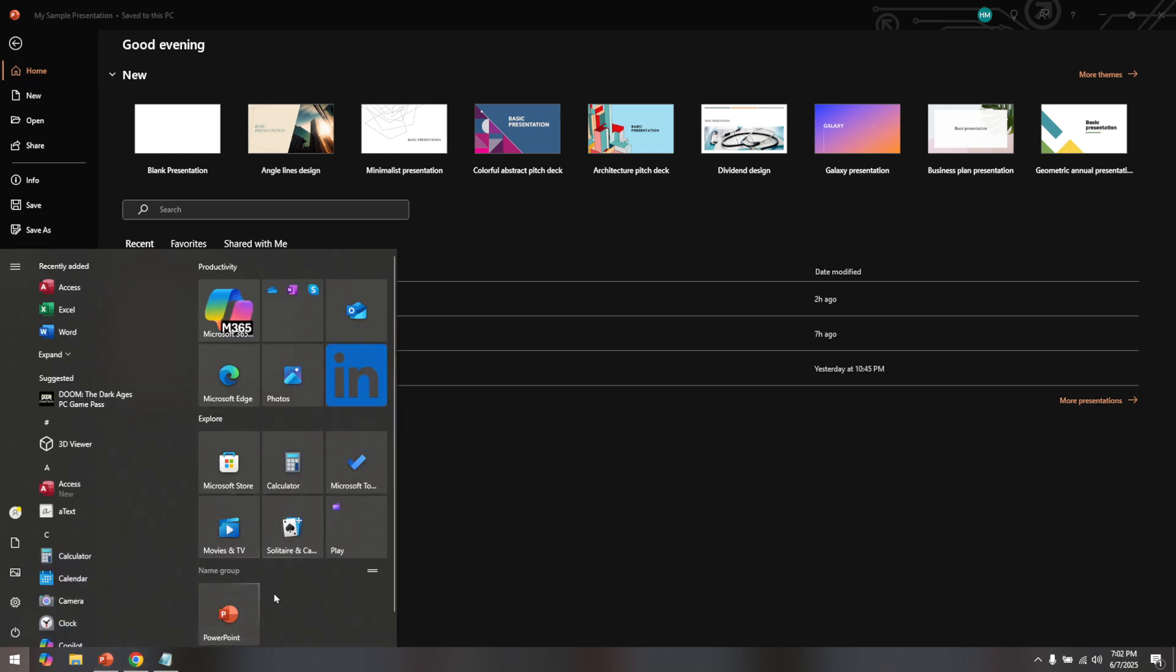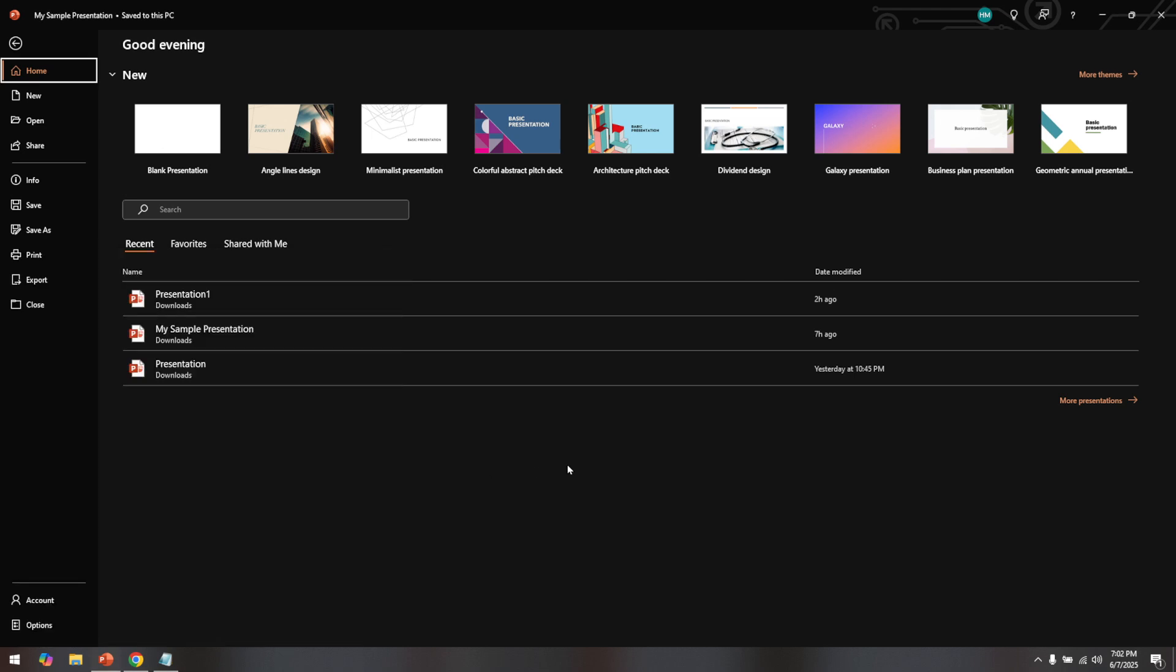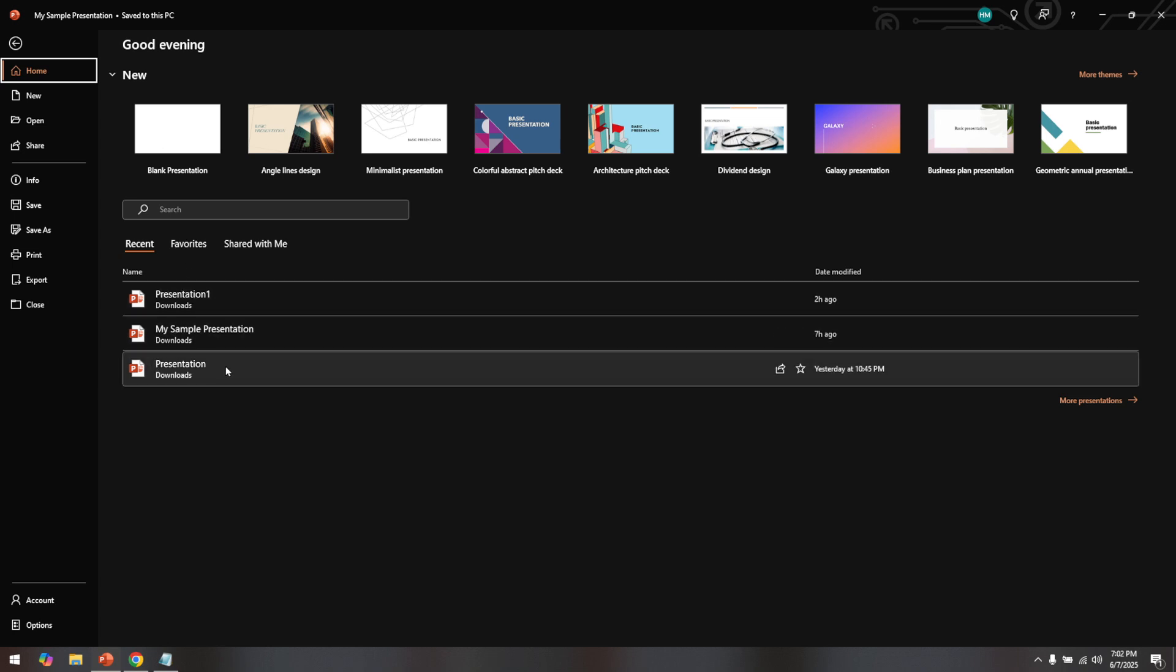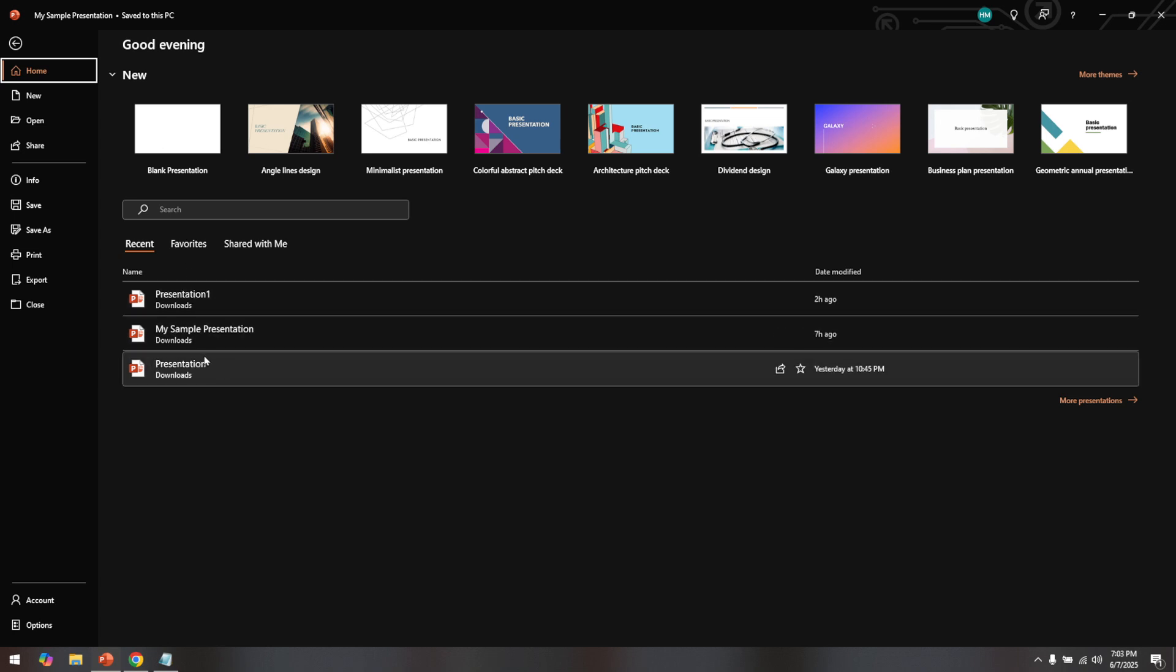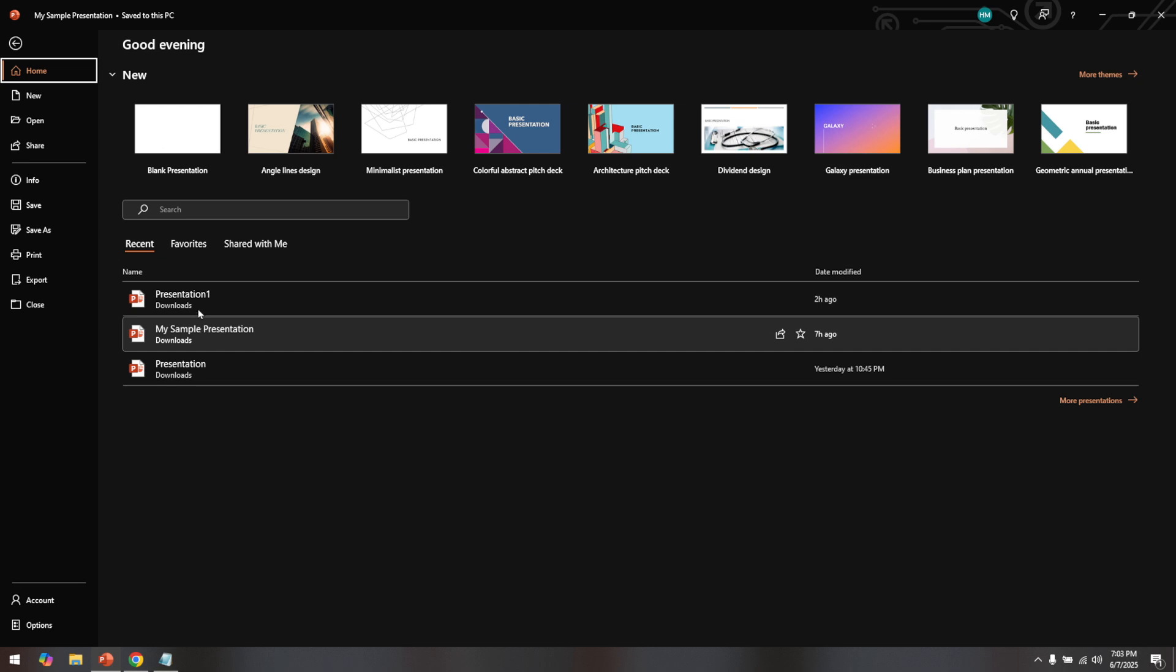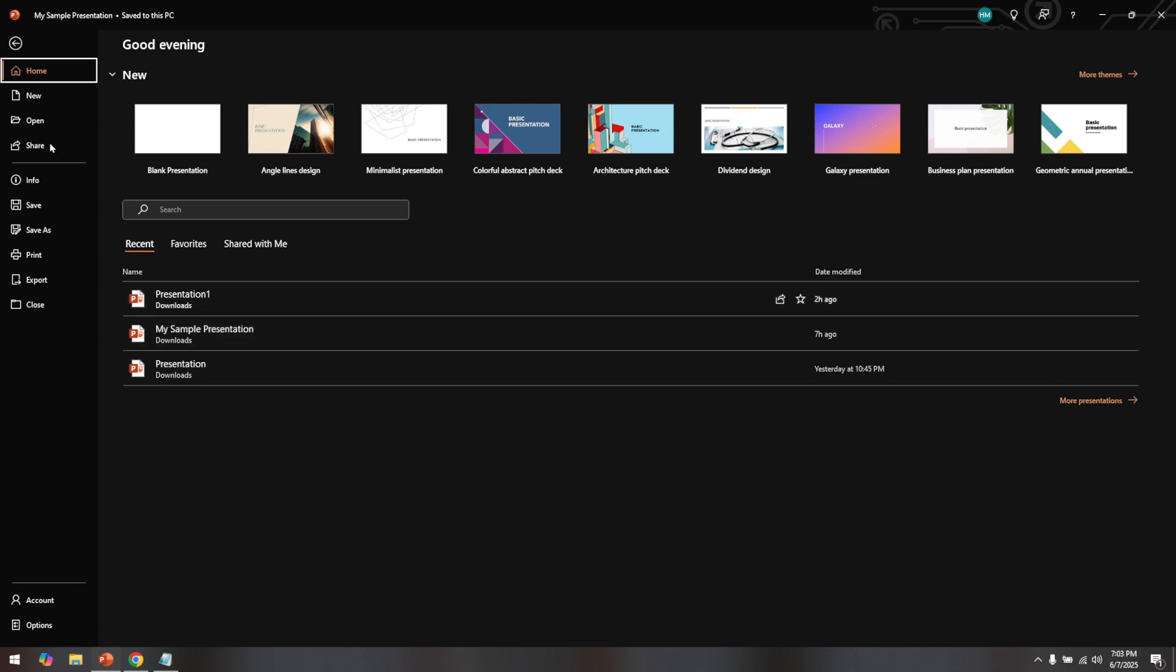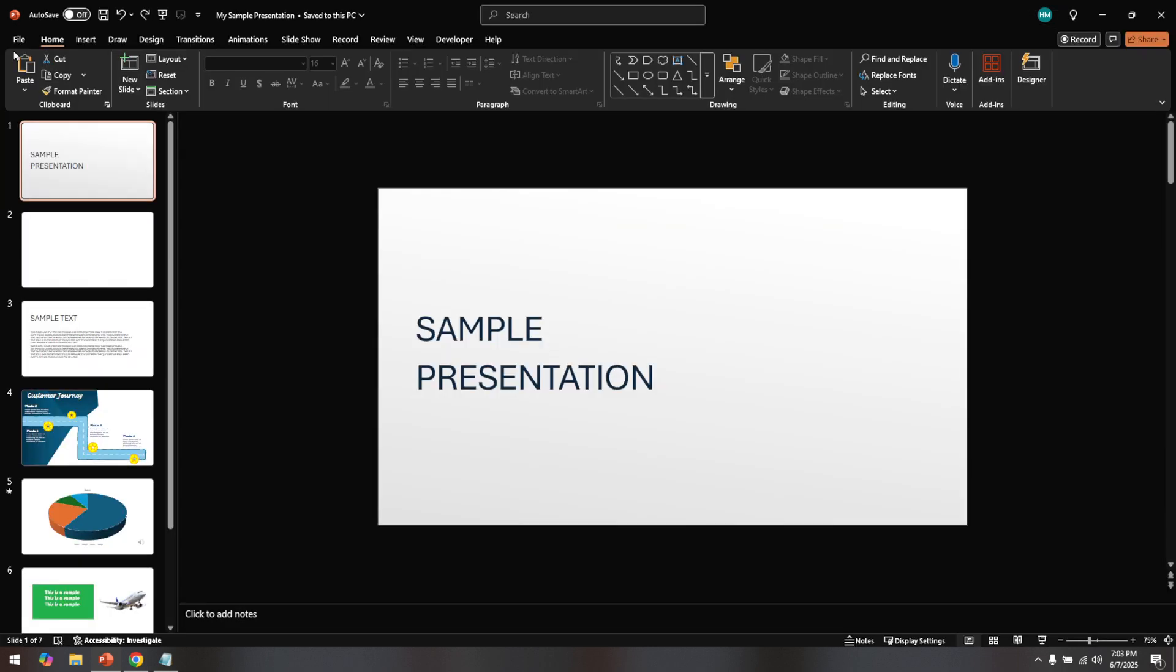Once PowerPoint is open, you'll want to go to your specific PowerPoint presentation. If you've recently worked on the file, it might appear in the list of recent documents. Otherwise, you can access your file by navigating to the location where it's saved, whether on your computer or in the cloud.